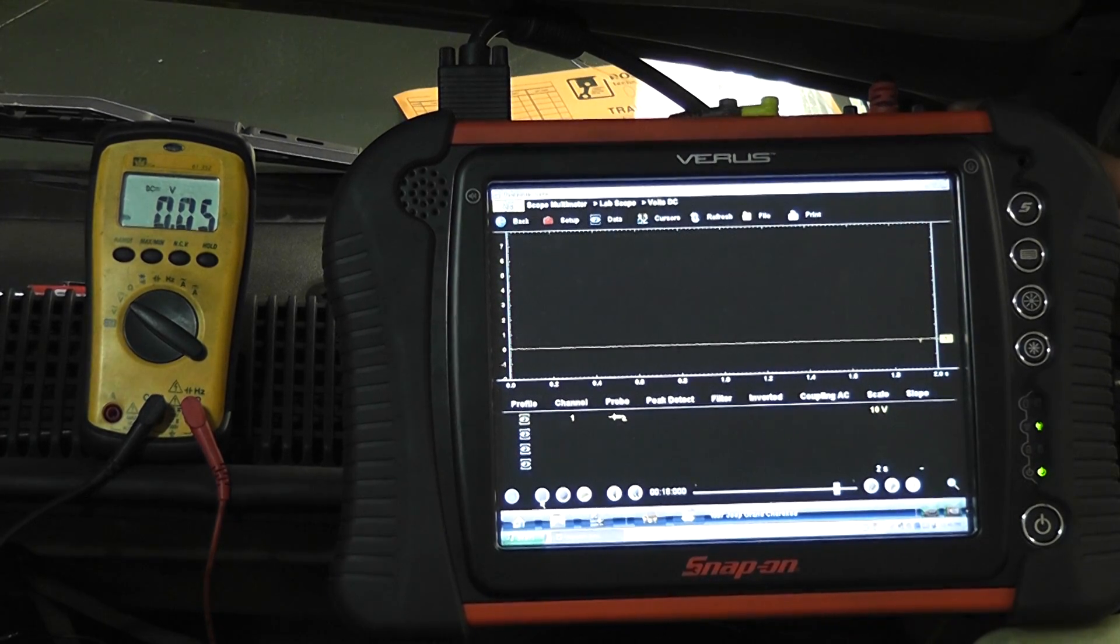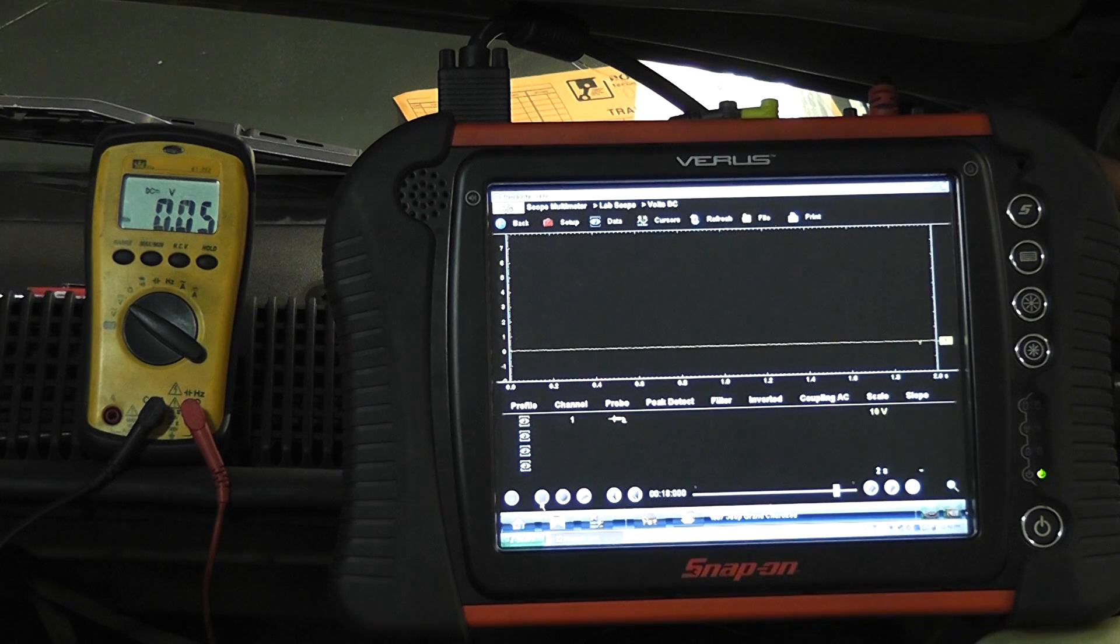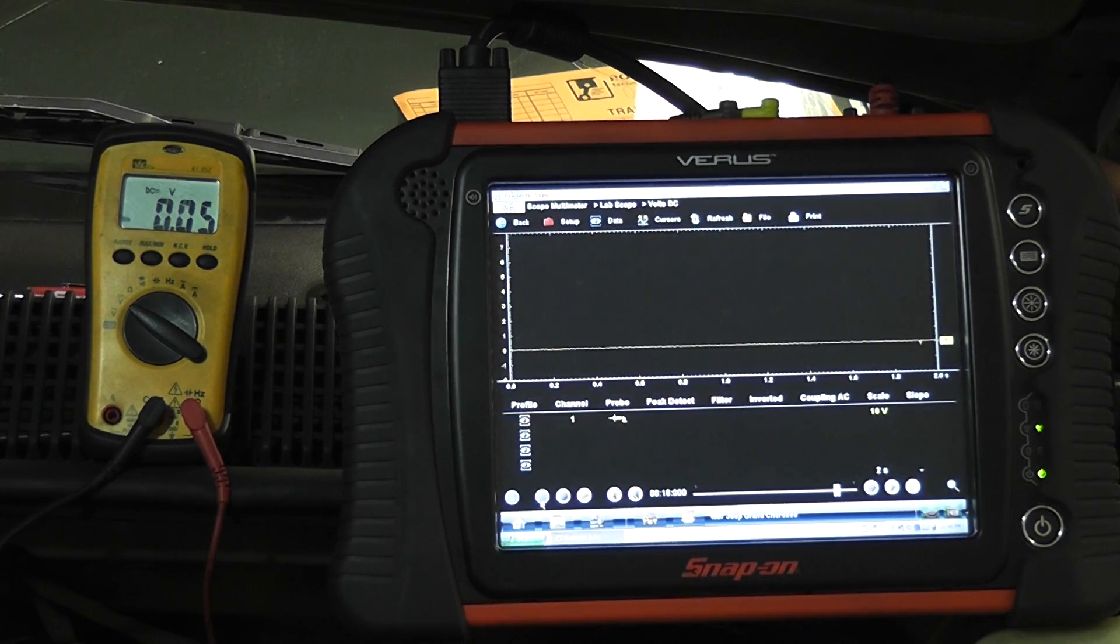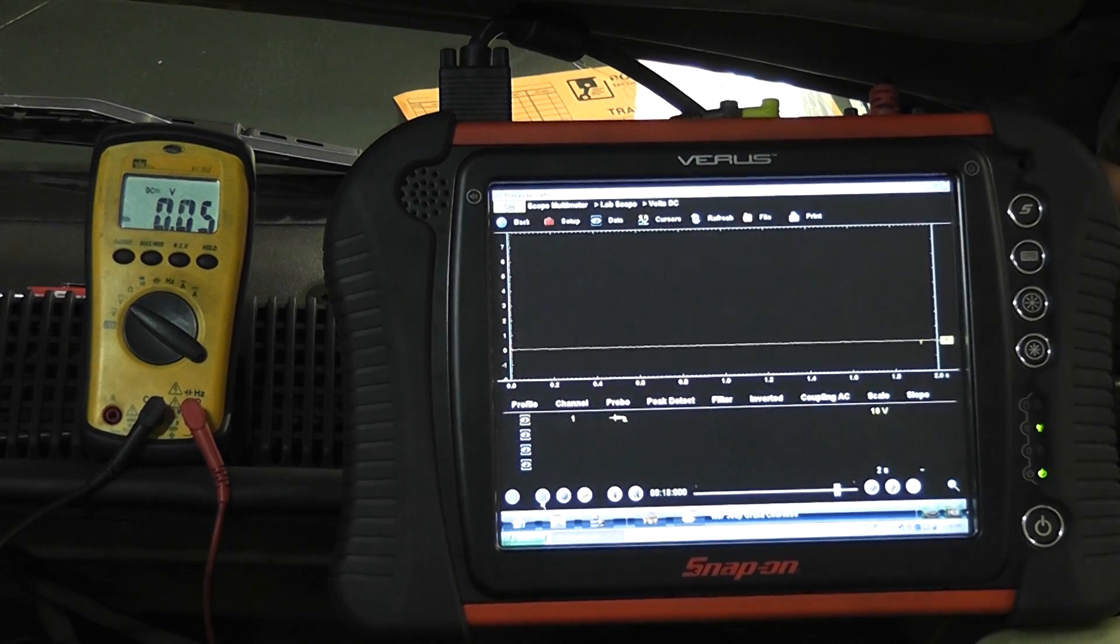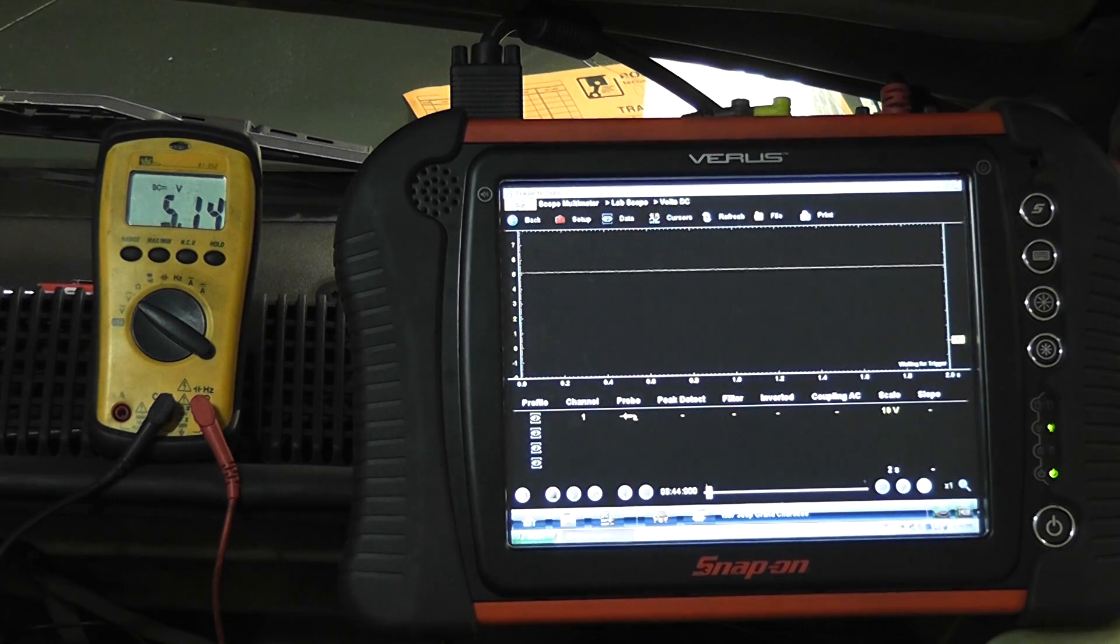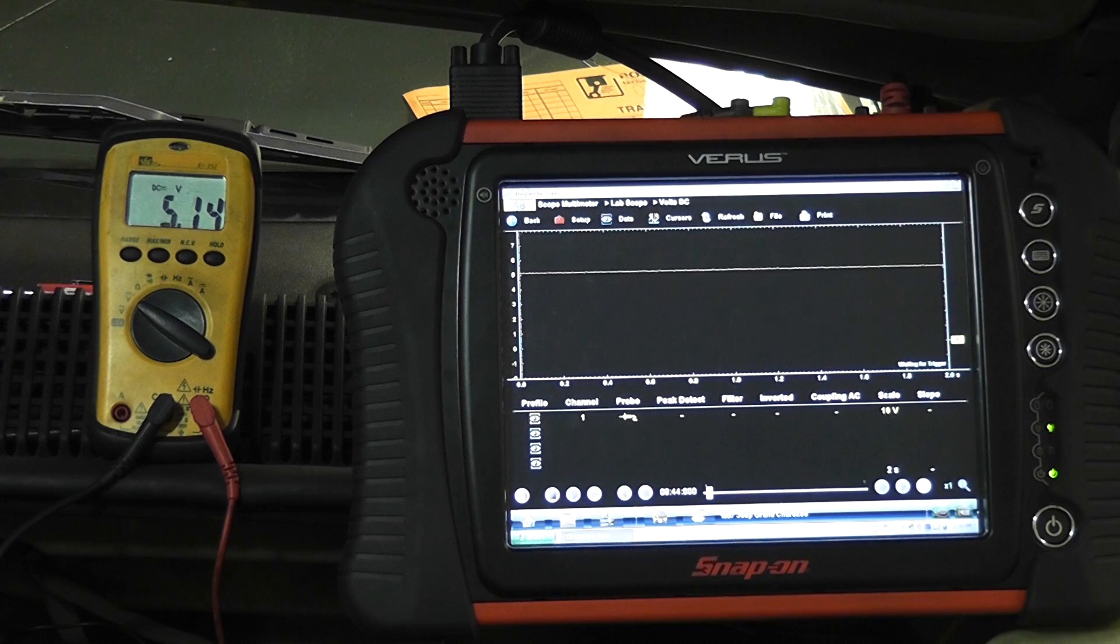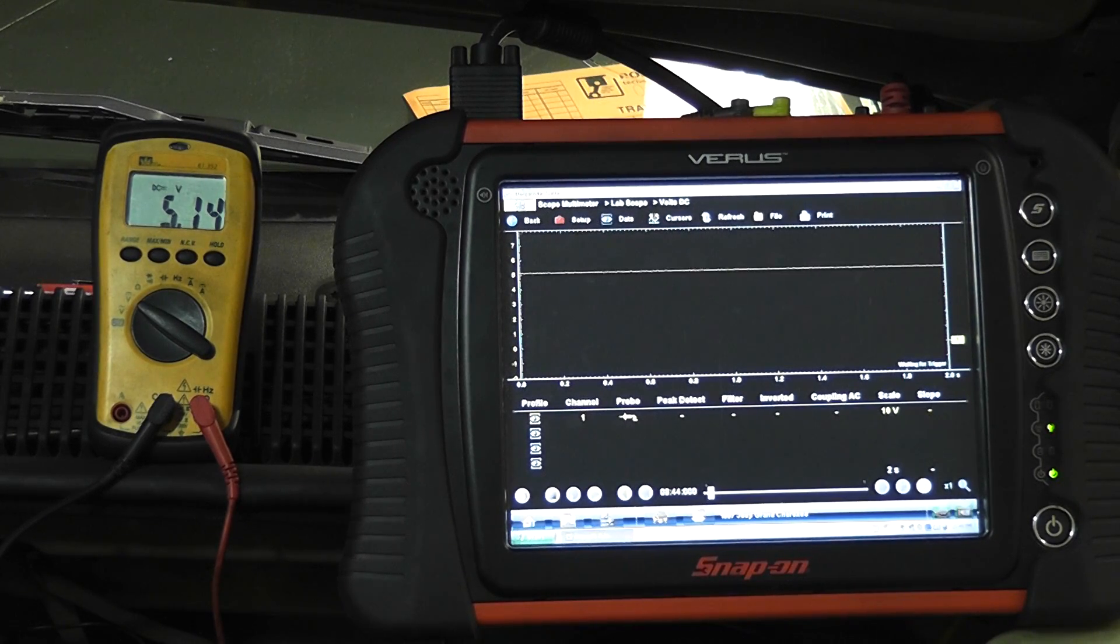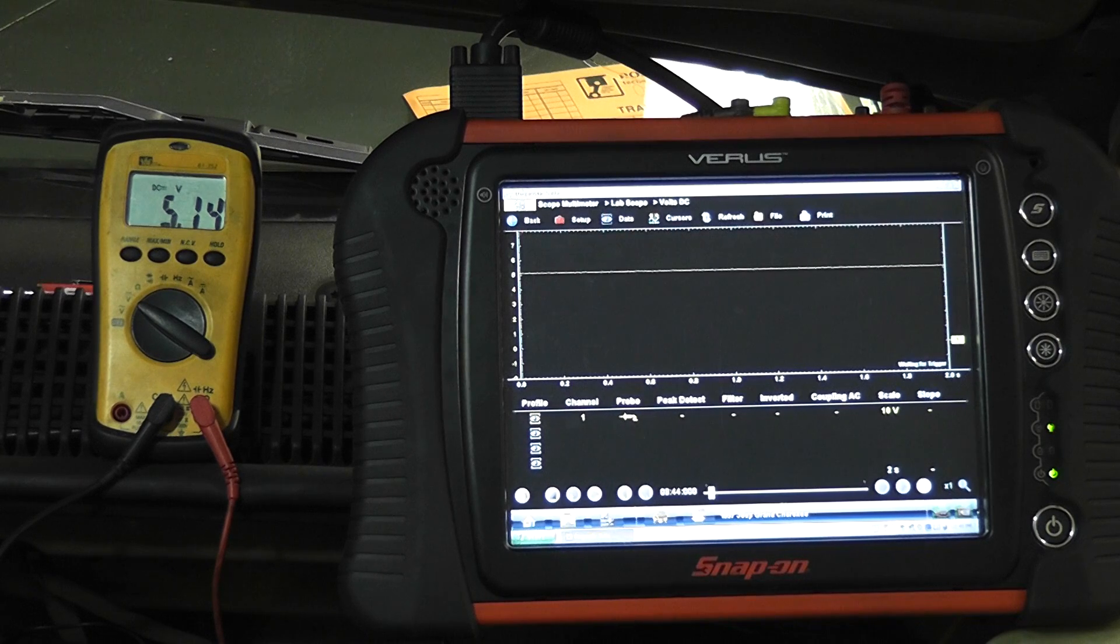Again, what I'm going to do is I'm going to unplug the sensor, measure the harness side voltage. You can look at both the scope and the voltmeter. Is the key on? Alright. The key is on. The sensor is unplugged. What do we see? 5 volts. Right? So what design is the circuit? It's a 5-volt pull-down design circuit.